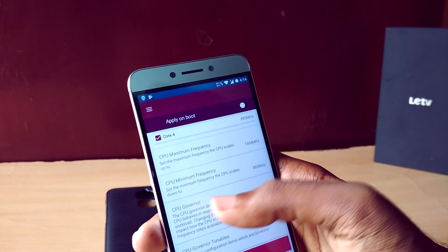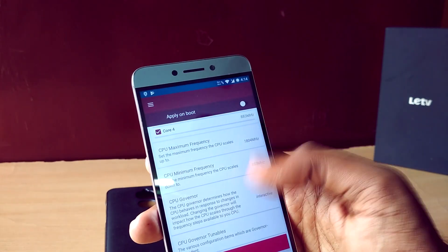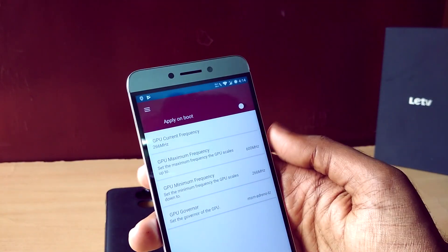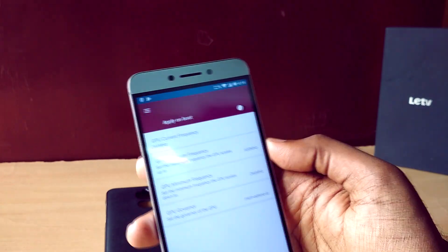Quite a few of you asked me to add an AnTuTu benchmark in my custom ROM videos, so here it is.